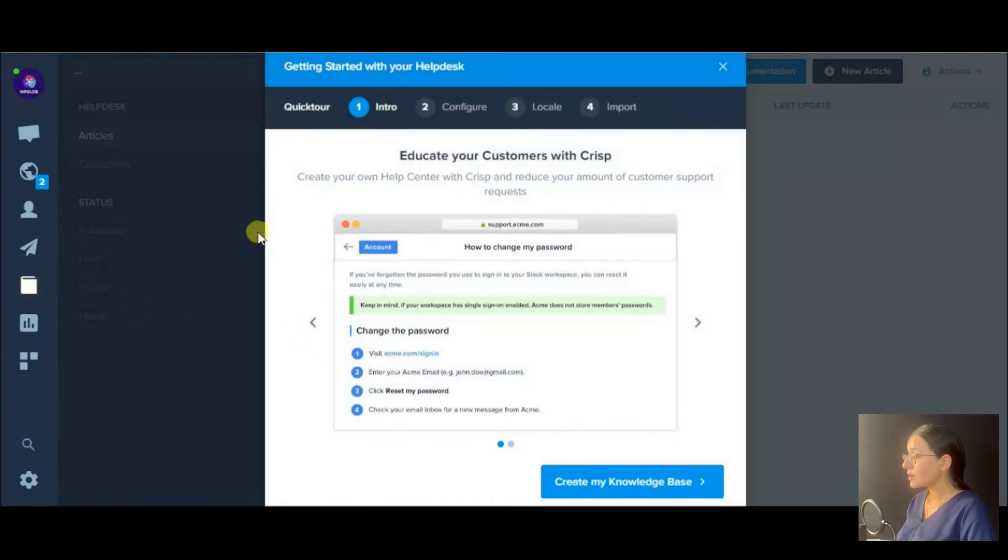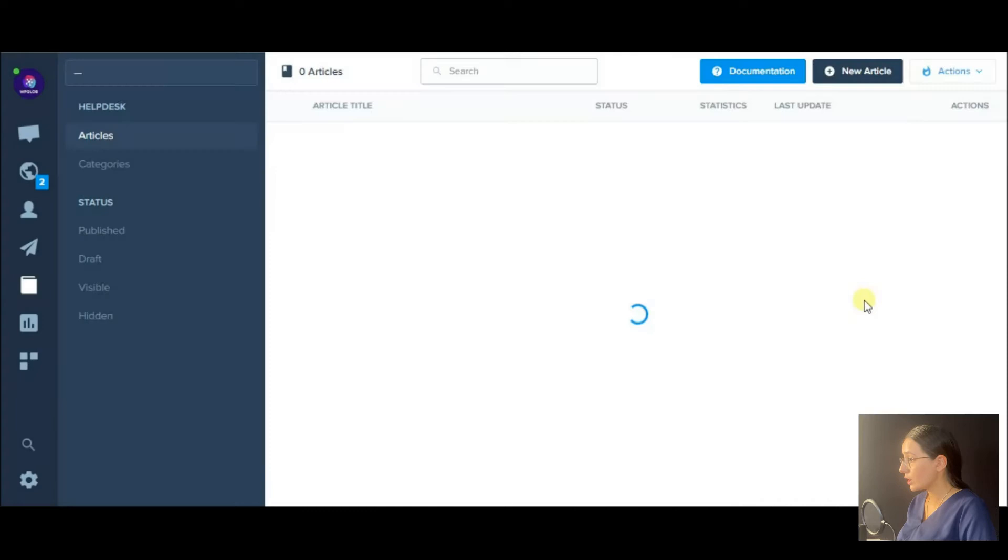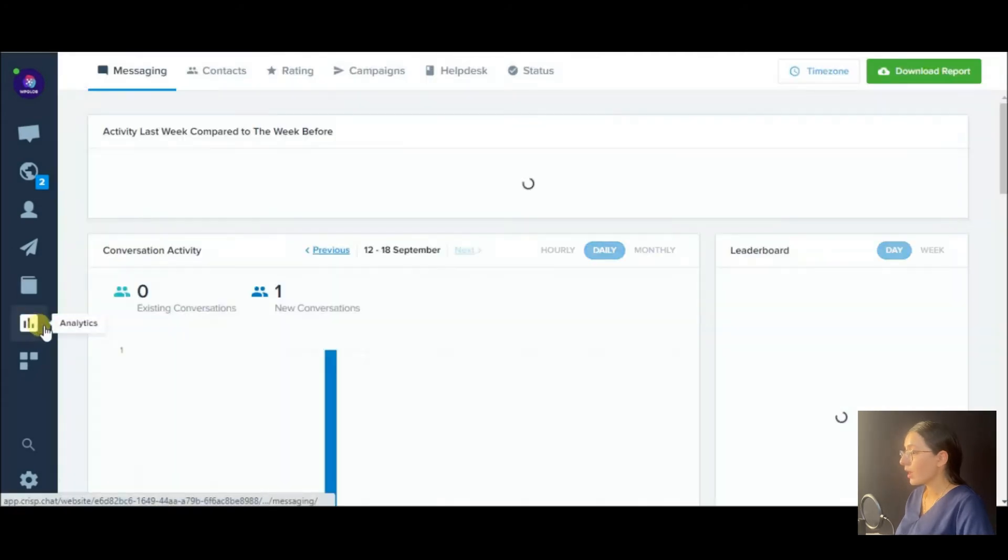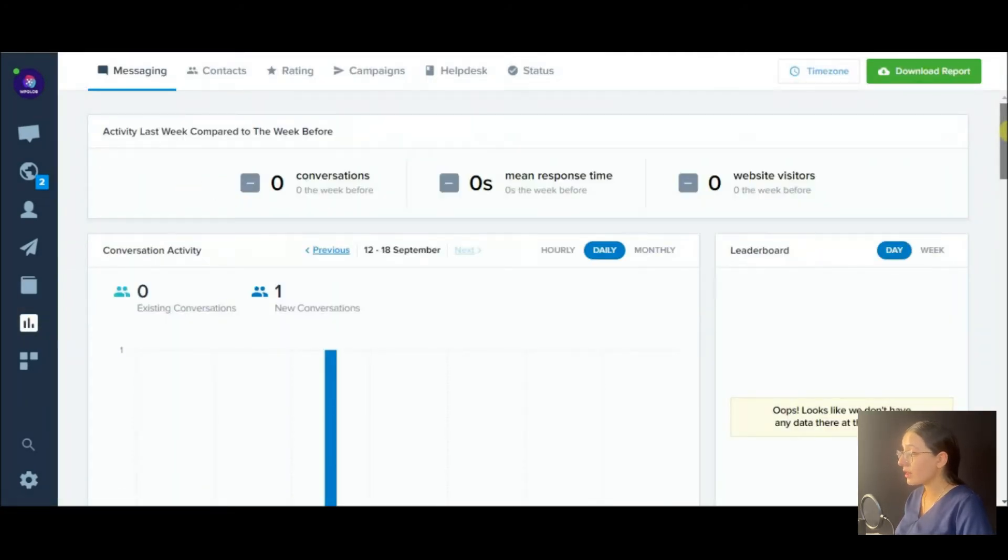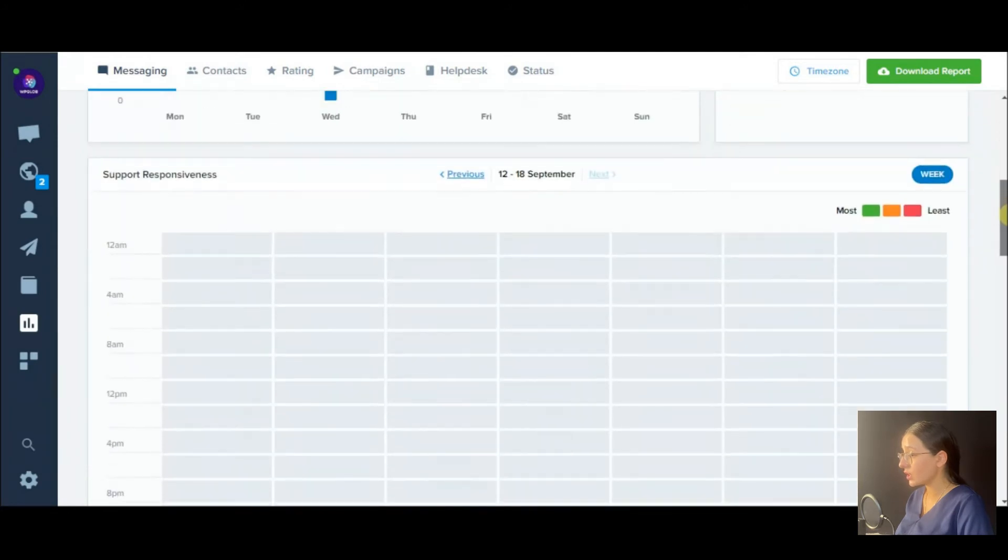Then comes the help desk section where you may create your own knowledge base, as well as helpful analytics for messaging and conversations.